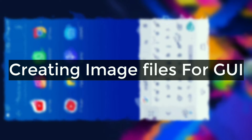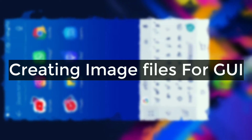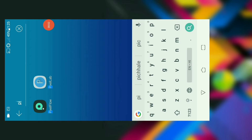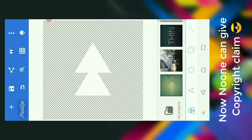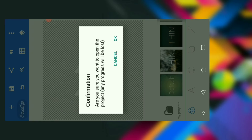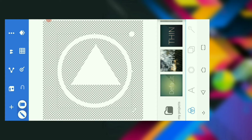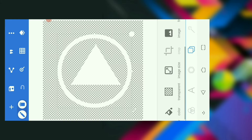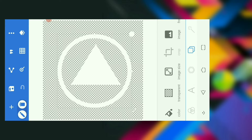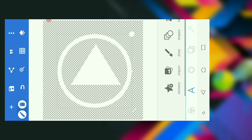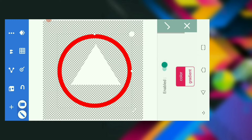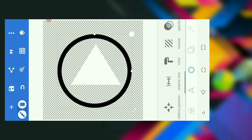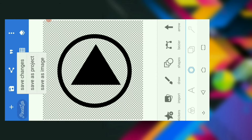Now is the time to create image files for the buttons we will place in the GUI. We are not going to download them from the web due to copyright concerns, so I am going to create them using the Pixel app. I have already created a template so we just need to adjust some shapes. I will fast-forward this part to save time — if you want to watch it carefully, set YouTube speed to 0.25x.